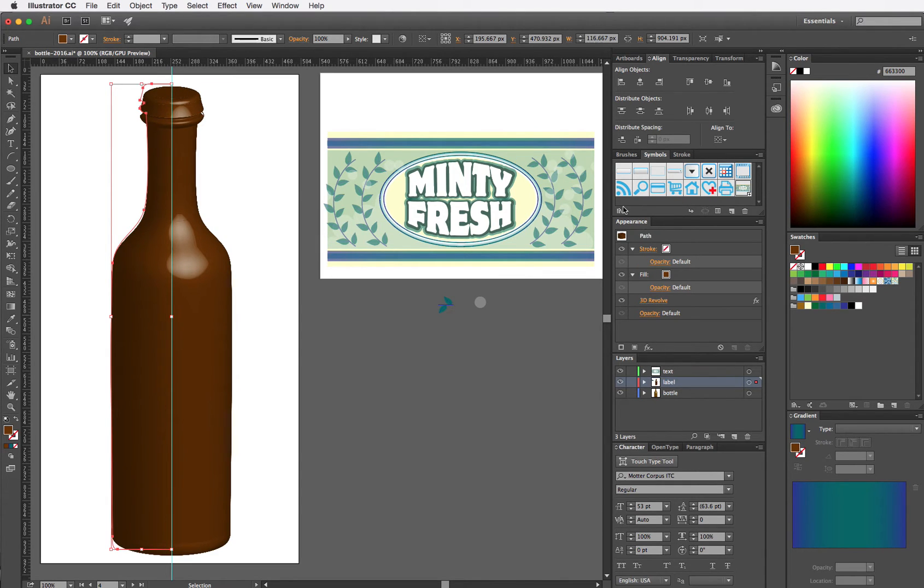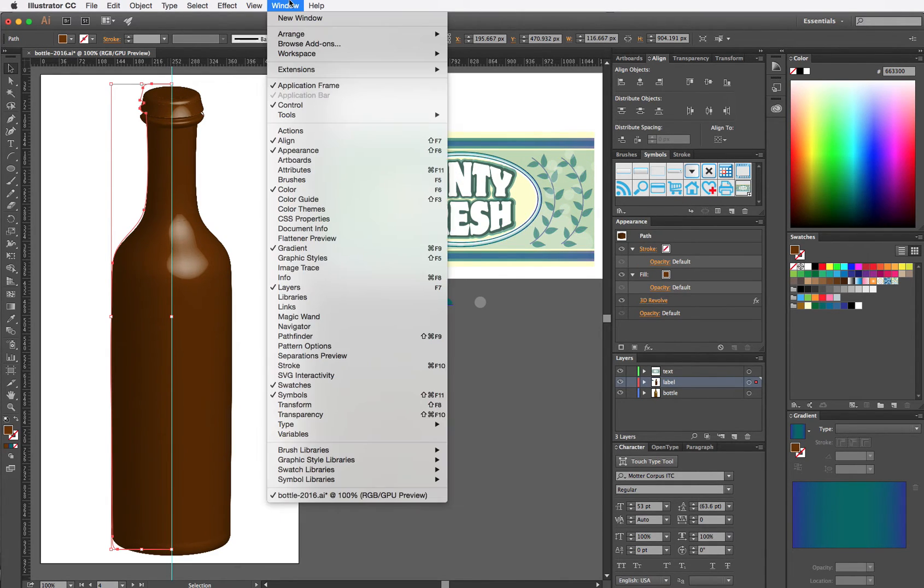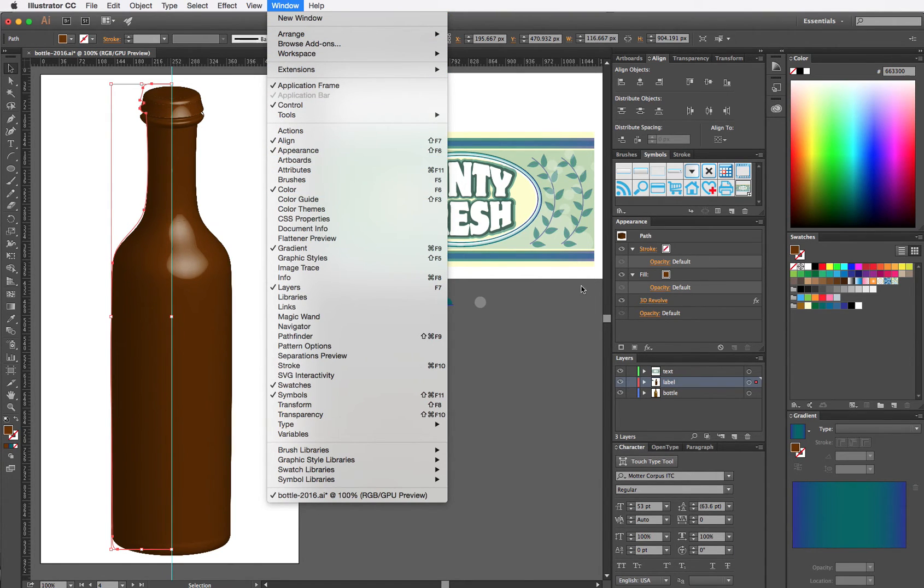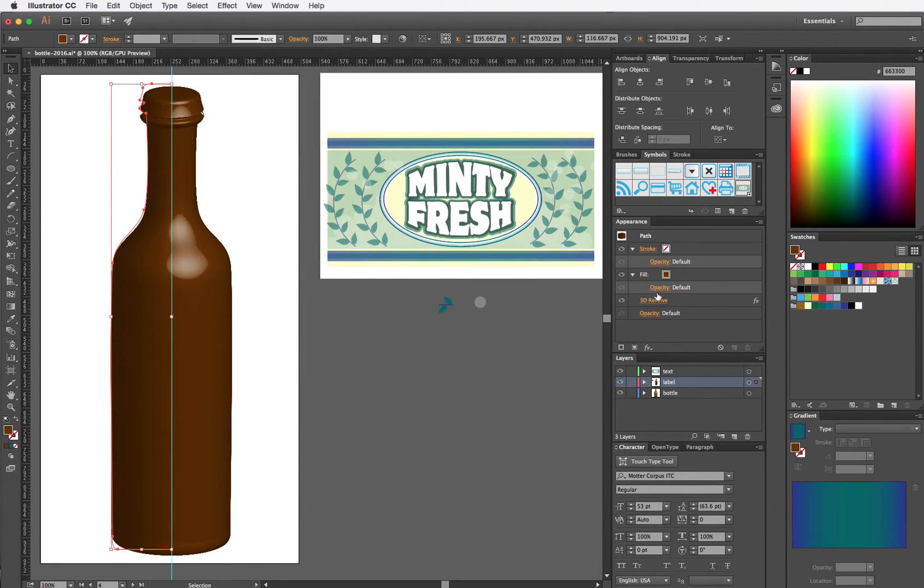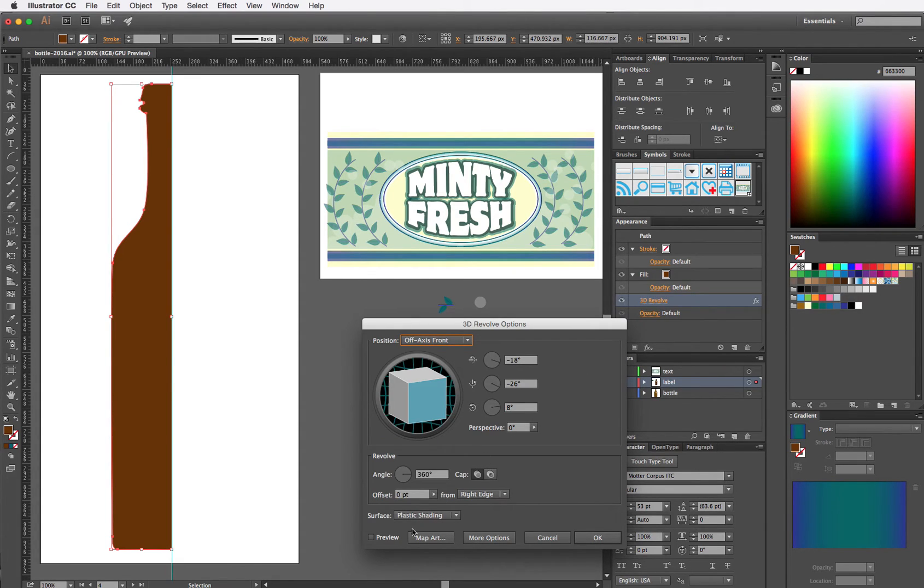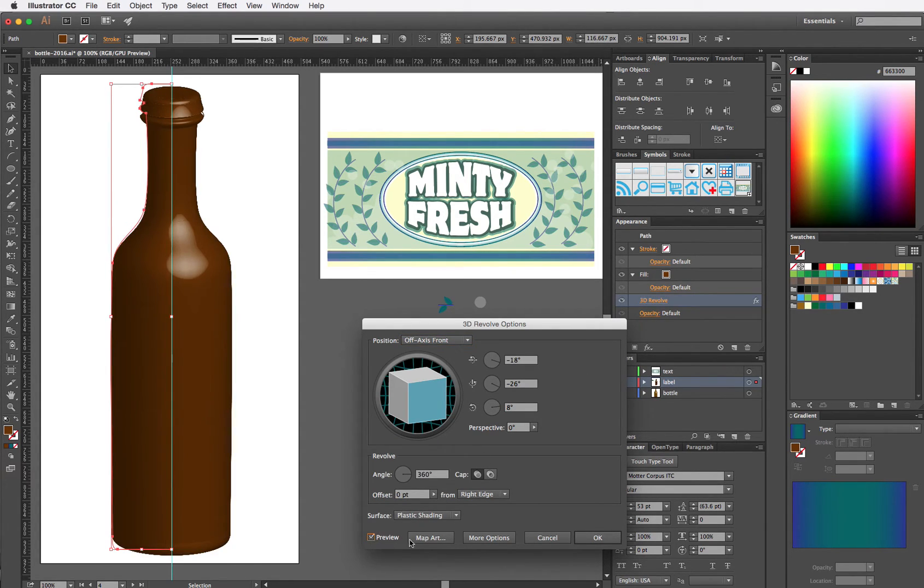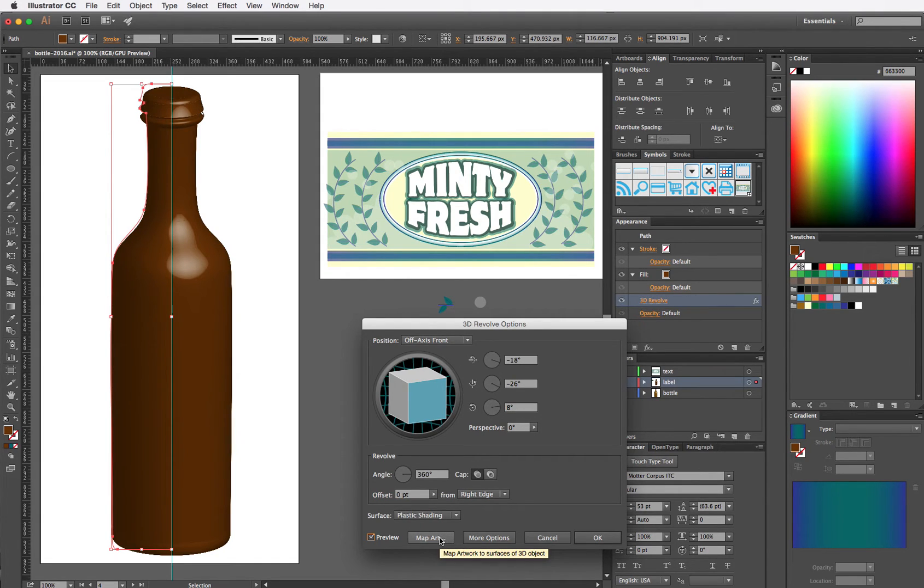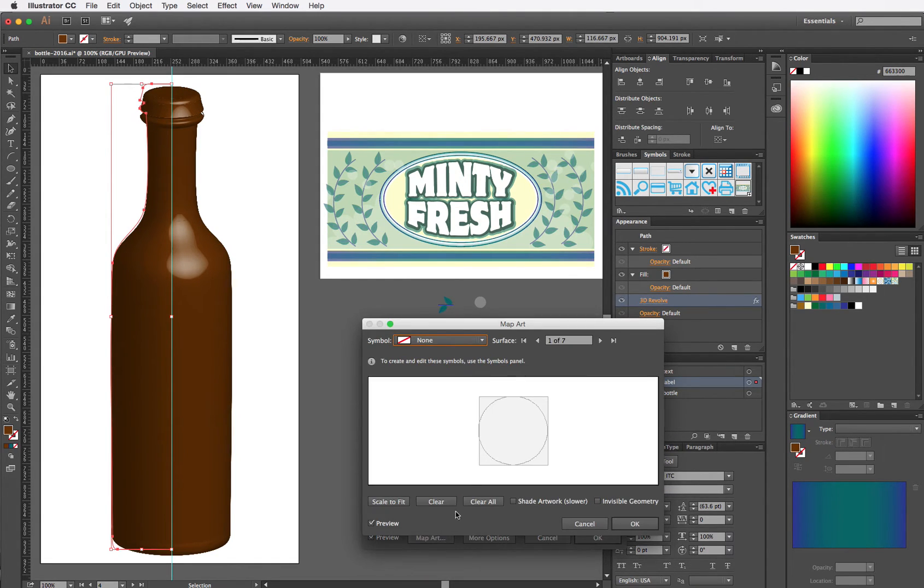So the trick to doing that is to open up Appearance panel. If you don't see it in your collection of panels, you can always go to Window menu and go to Appearance and it will pop up that way. Click on 3D Revolve from Appearance panel. You can click on Preview so you can see what you're doing. And the button we want is Map Art.